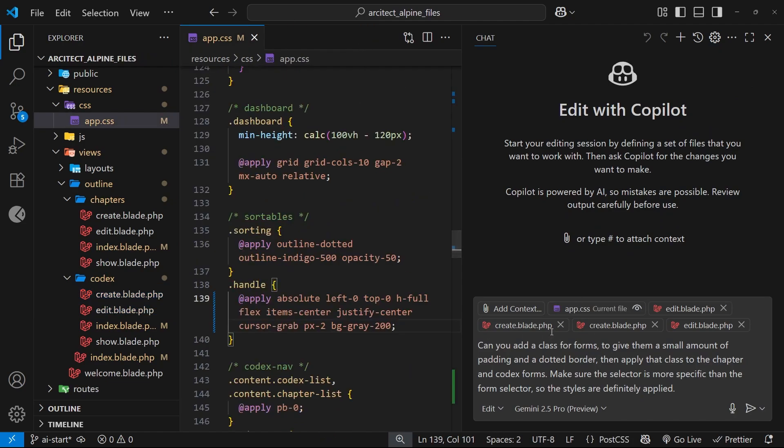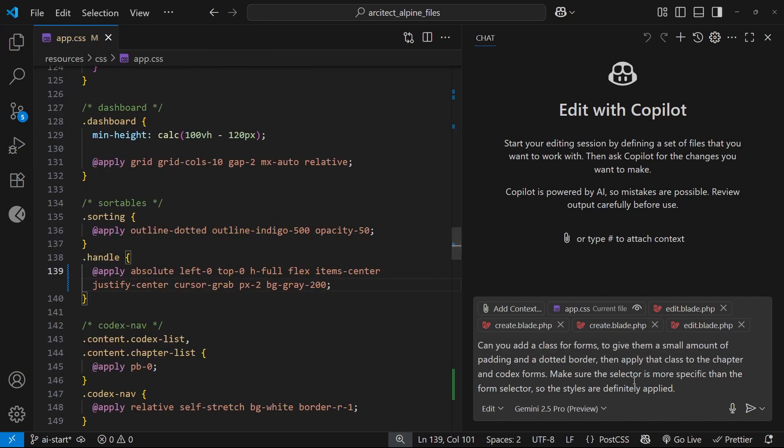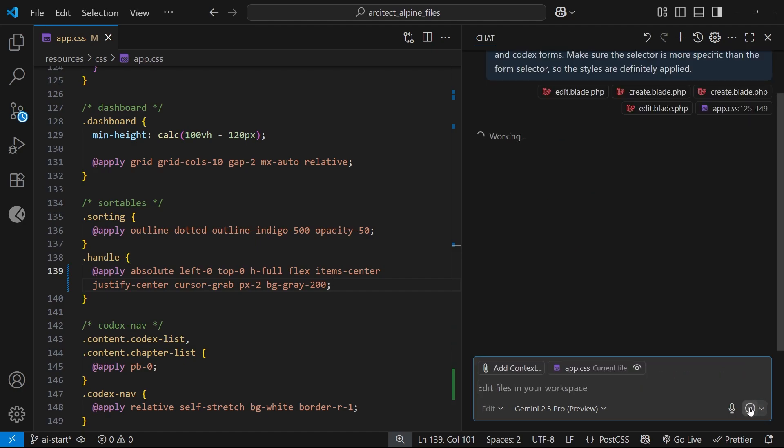So they're the full files which contain the forms and we've added all of those as context to this request. That means when the AI model looks at this request, it's going to know exactly how and where to make the edits because we've supplied all that context. Let me send off this request right now and we're going to see what happens.